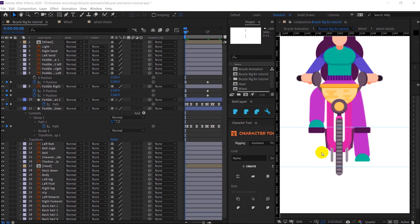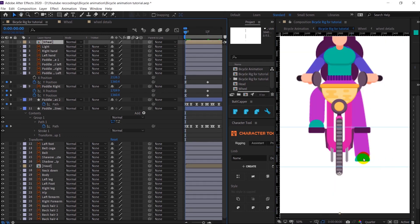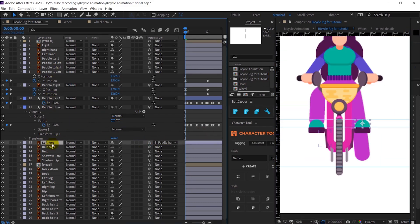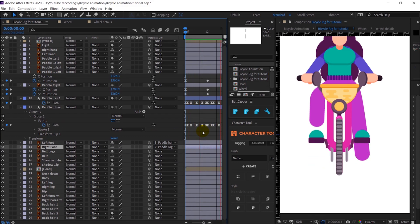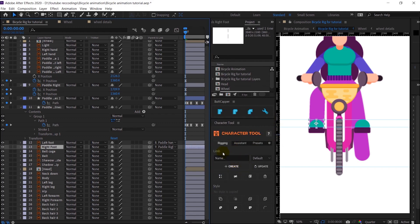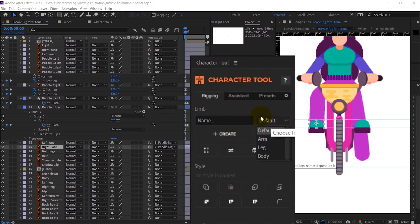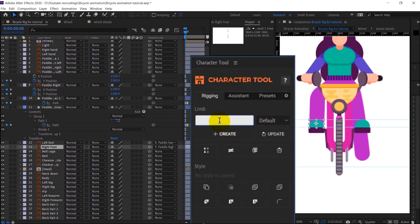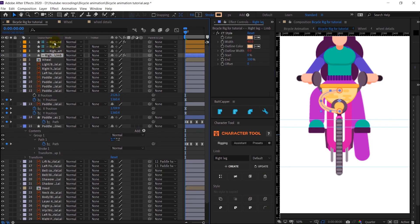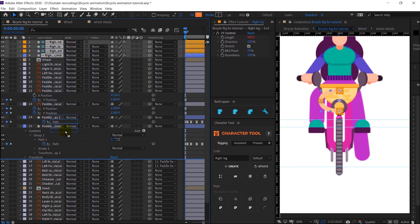Right now we will add the limbs and I will parent each of the handles with the paddles. First I am going to move this foot upwards and align it. I have parented the foot with the paddles. Now let's add the Character Tool limbs. To add limbs, this is the Character Tool UI — start with the default one, give it a name, and click Create. It will create a rig for you.